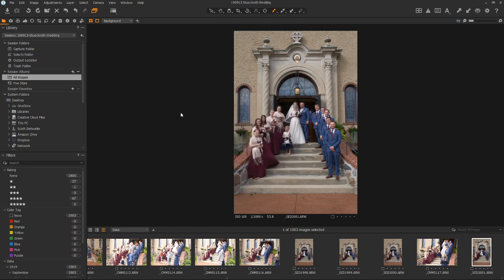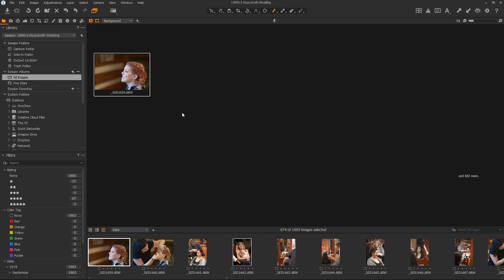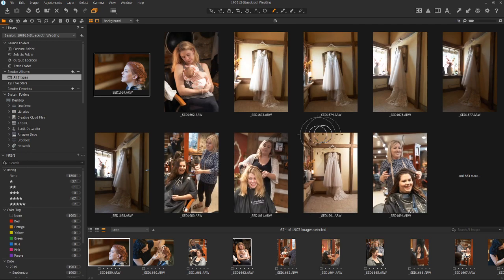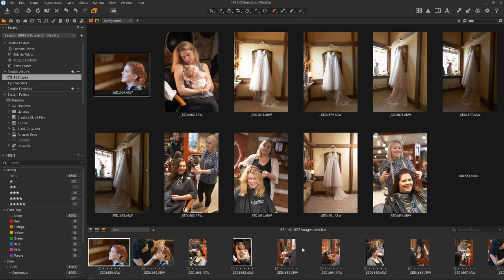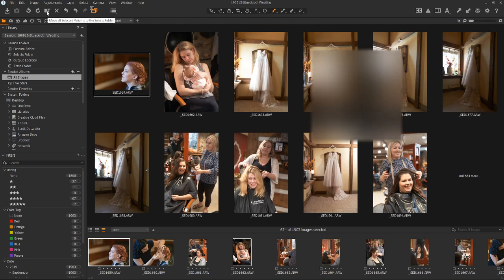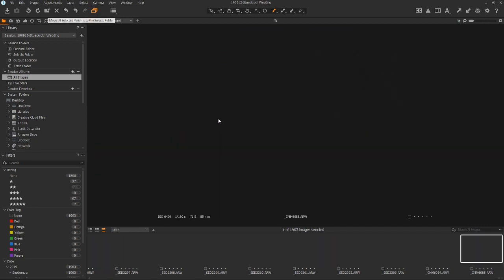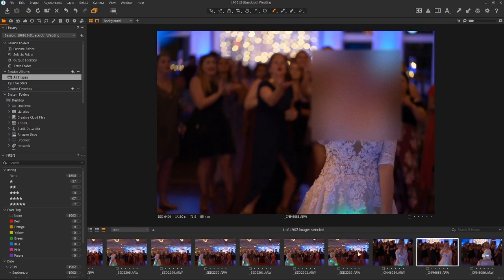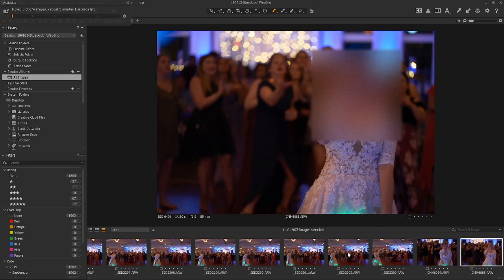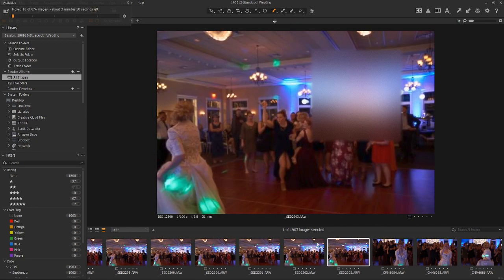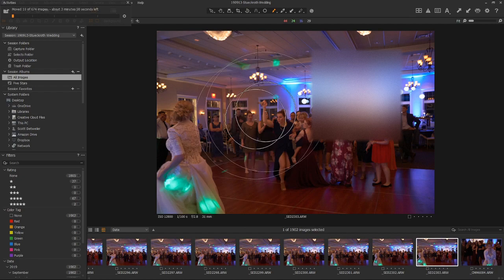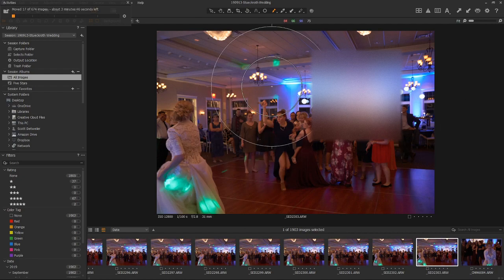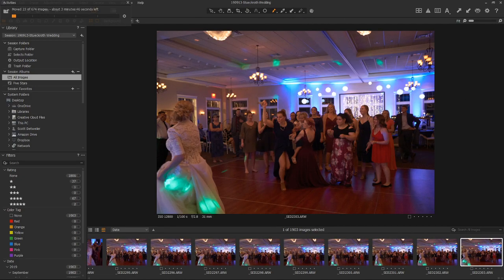And then what it's going to do is it's going to go through and find all the images from the rest of the day that he likes. So it's selected 674 of these. And all I can do is I can just hit this Move All to Selects folder. So now it's going to move. She's going to love that picture. It'll move all those pictures into that folder.